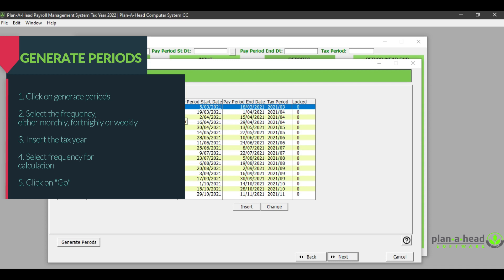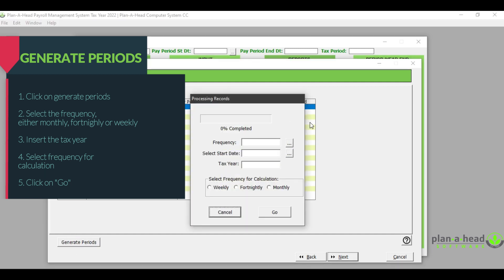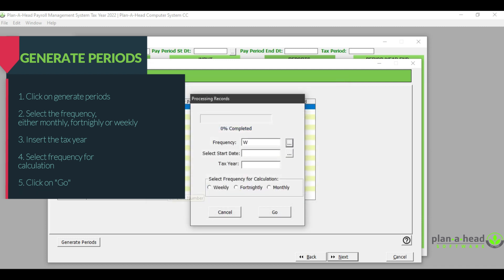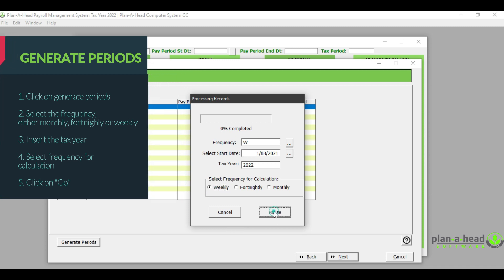If I also wanted to generate a frequency for my weekly paid employees, I will click on 'Generate Periods' again, then select my frequency which will be 'Weekly Paid', insert my start date from when my weekly paid employees would be paid, insert my tax year, and select the frequency for calculation as 'Weekly', and then click 'Go'.